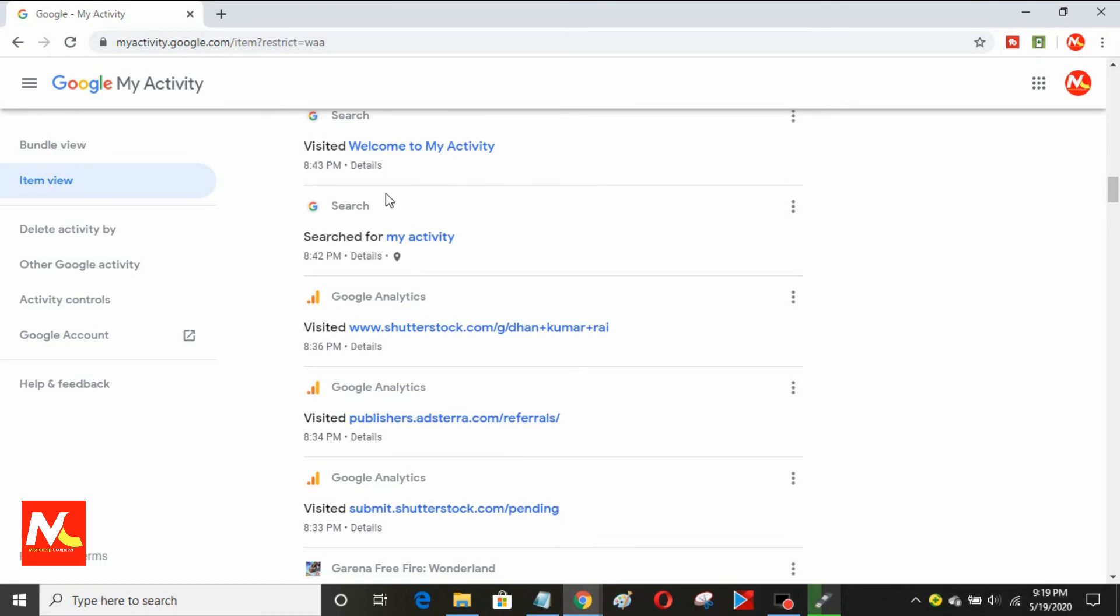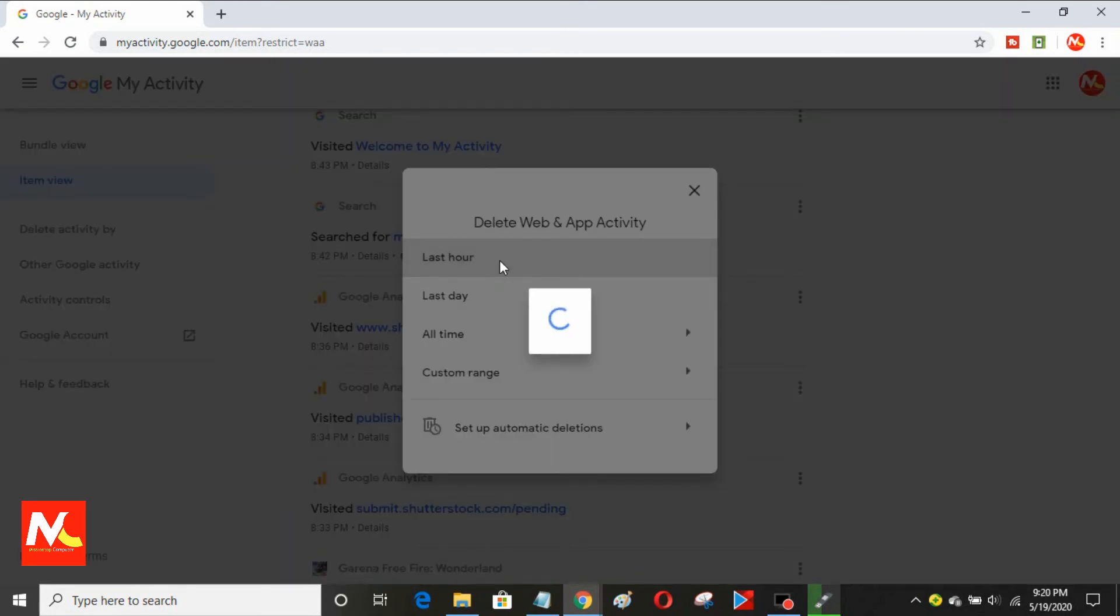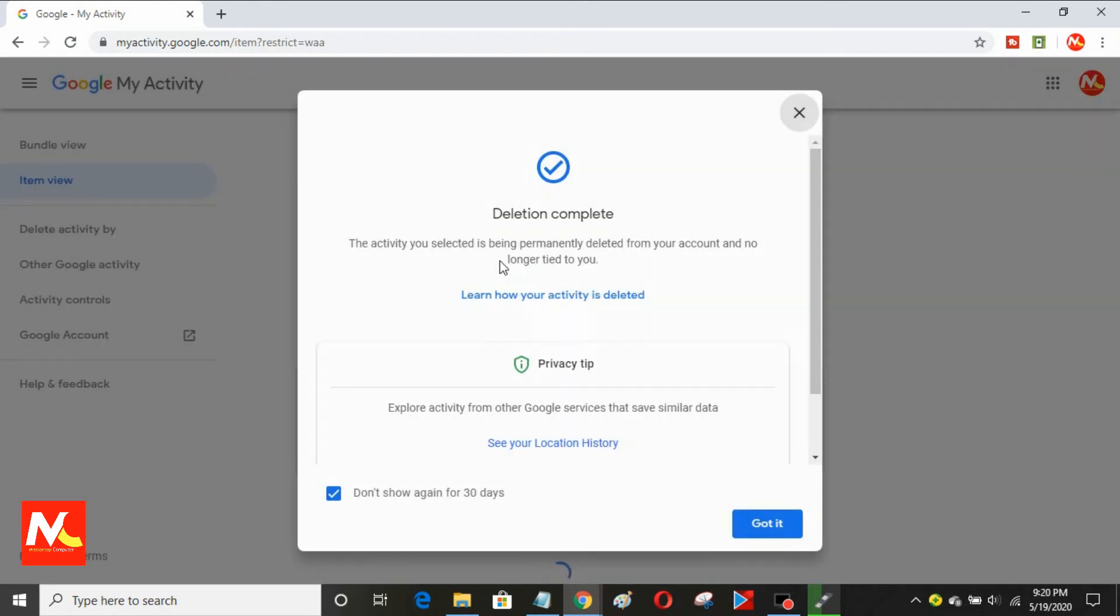And now, I'm going to delete some history from my activity log. I'm going to delete my history of only last hour. Okay, now my history has been successfully deleted from my activity.